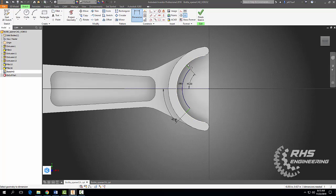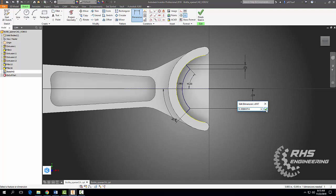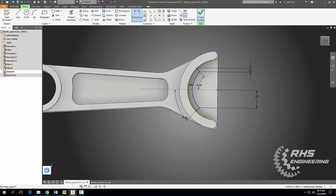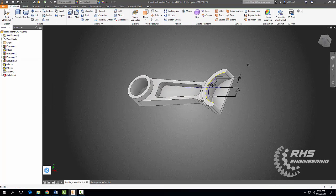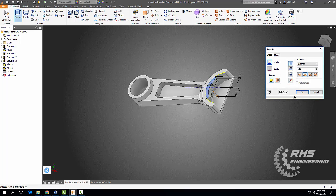Now let's get it fully constrained. We're good. Finish our sketch, then extrude the other way a distance of just 0.11 inches. Hit Okay.